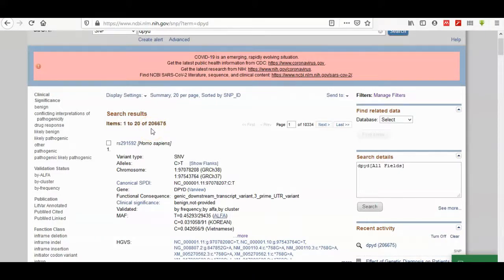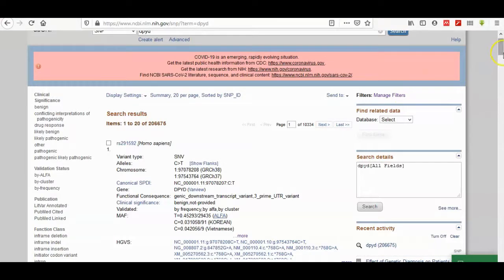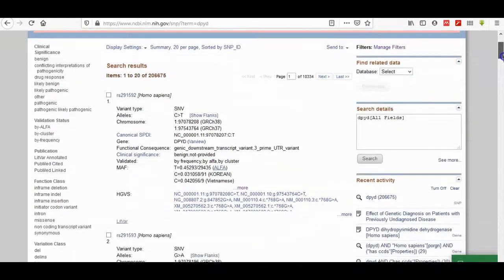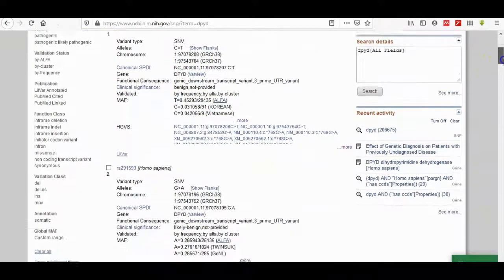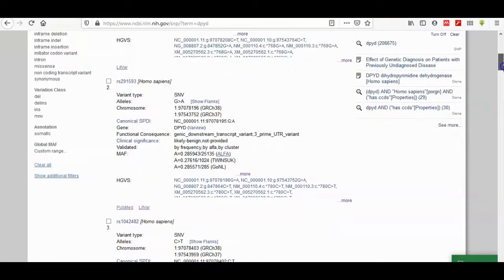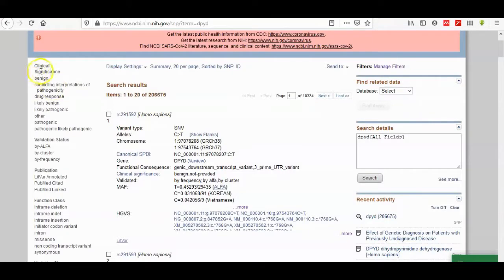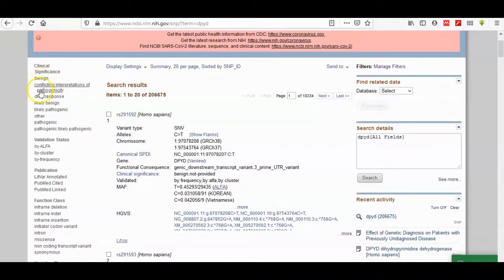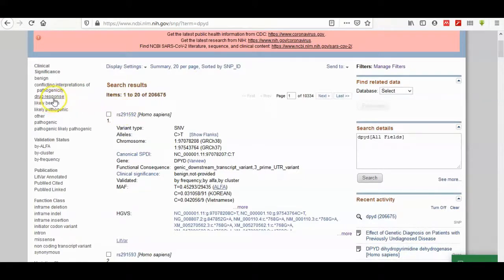It's impossible for you to detect which is useful in your research, so the clinical importance of the SNPs is valuable. You can filter your SNPs from here - significance, benign, conflict, interpretation of pathogenicity, drug response, SNPs that interfere with drug response, unlikely benign, likely pathogenic, other, pathogenic.